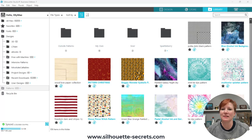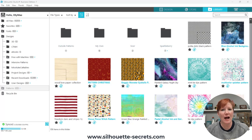Hey everyone, this is Ellie Mae with Silhouette Secrets Plus. I have a quick video today to show you how you can add patterns into your Silhouette Studio Library.